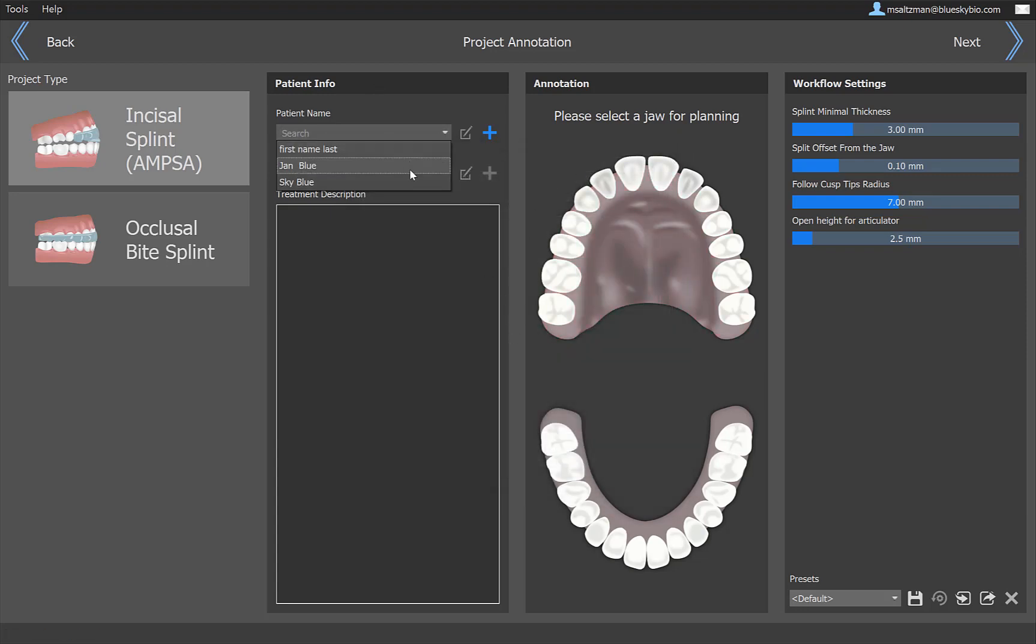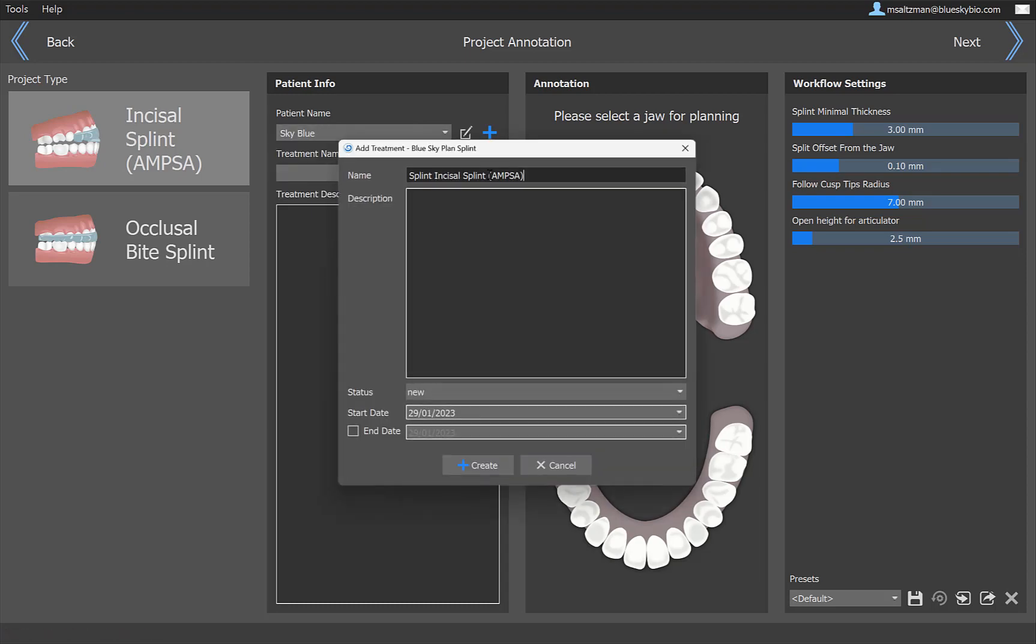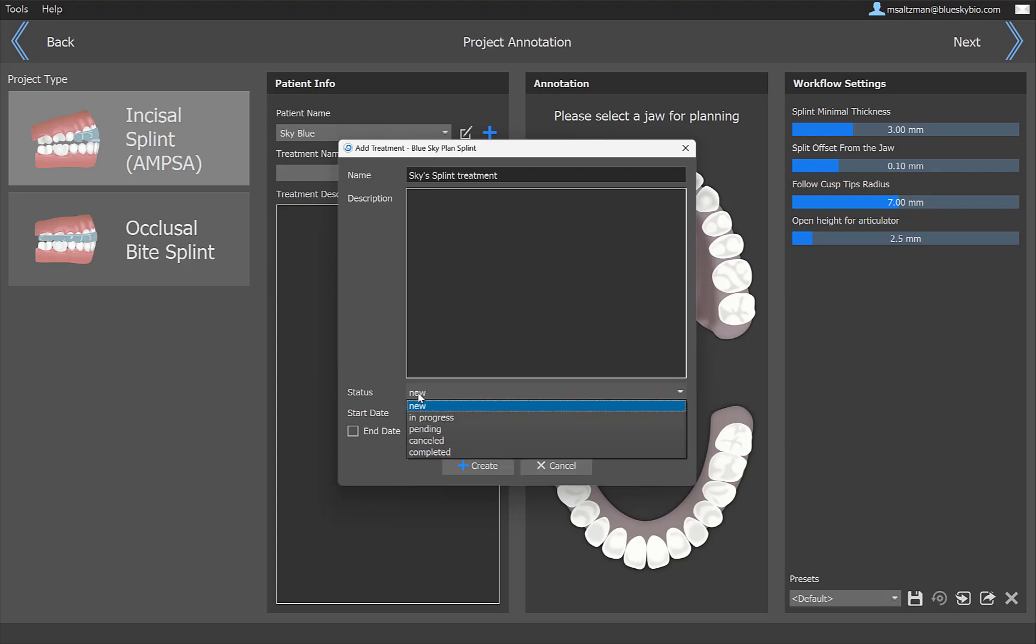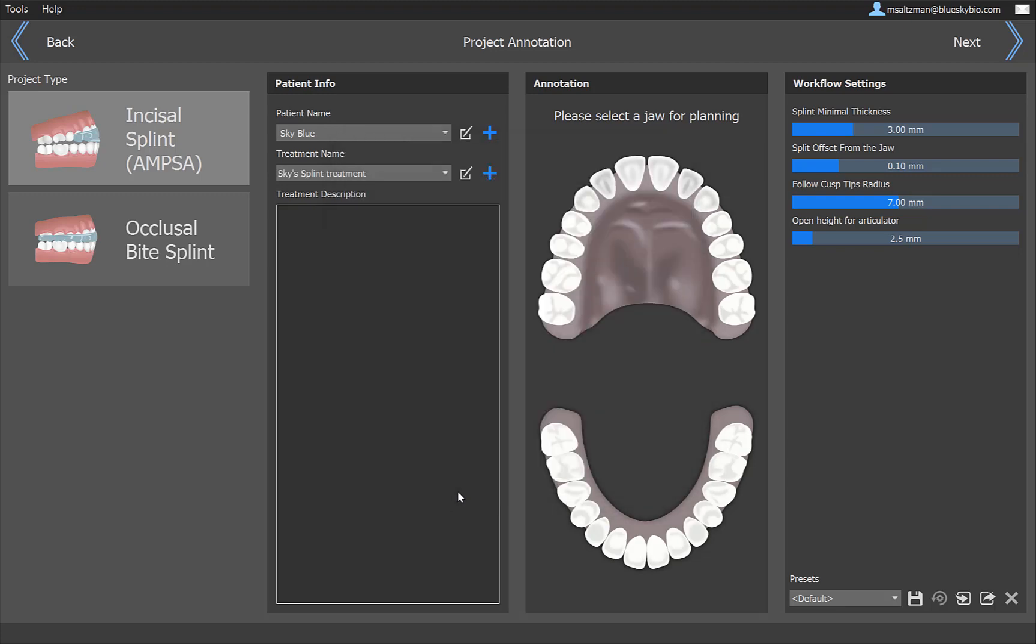We're going to go ahead and choose our favorite patient, Sky Blue. Treatment name, let's go ahead and just create a new one. By default, we populate it with the process flow, and we'll call this Sky's Splint Treatment. We can put in any description or notes that we want. Status, of course, obviously is new. Start date is now, and end date we can put in if we want. We're going to click on create. Now we're good to go with our patient and our treatment.